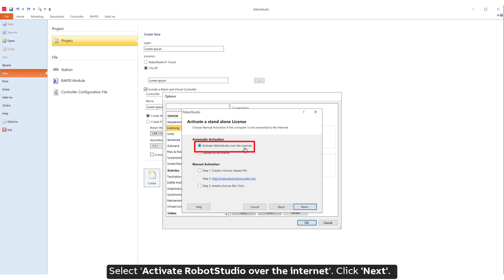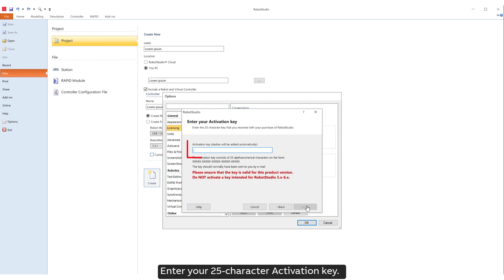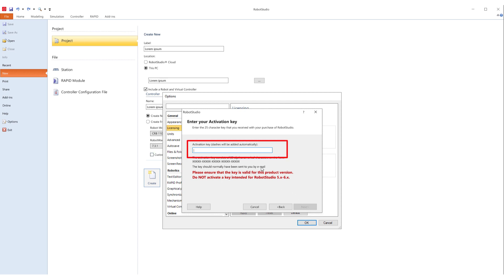Select Activate Robot Studio over the internet. Click Next. Enter your 25-character activation key. Click Next.